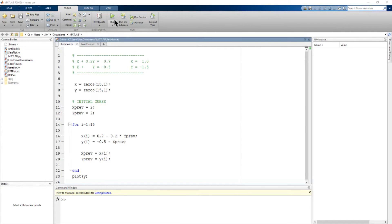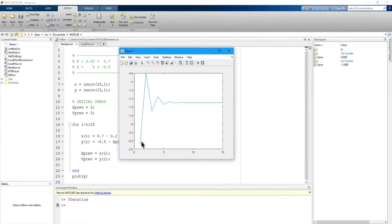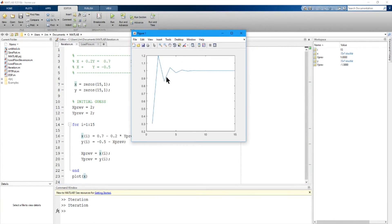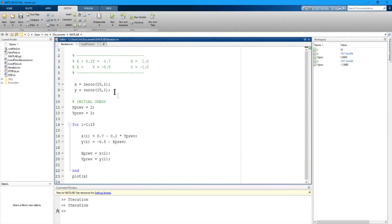Running this, the Y values start at −2.6, bounce to +0.8, then −1.6, and converge to −1.5 after about eight iterations. Plotting X, it also converges to the correct value of 1 after about eight iterations, bouncing around for the first few. What we've just done is the Jacobi iterative process, where both values take the previous guess, complete each iteration, then replace the guess with the latest value and recalculate.